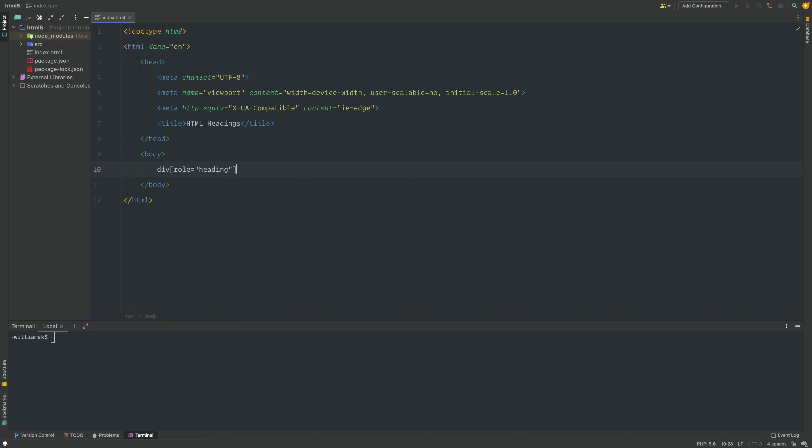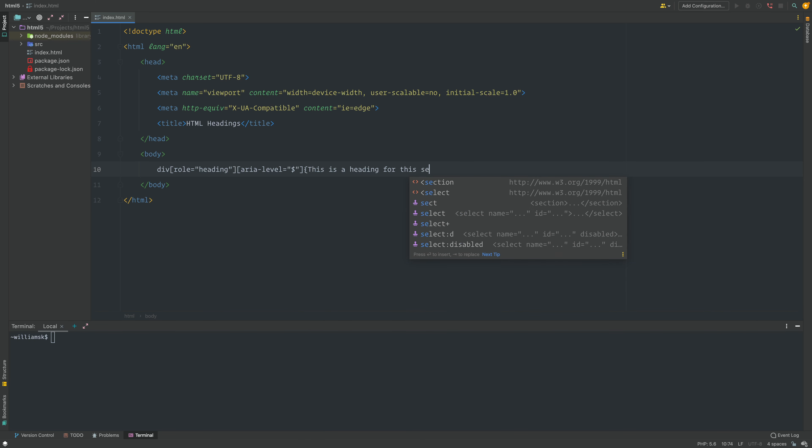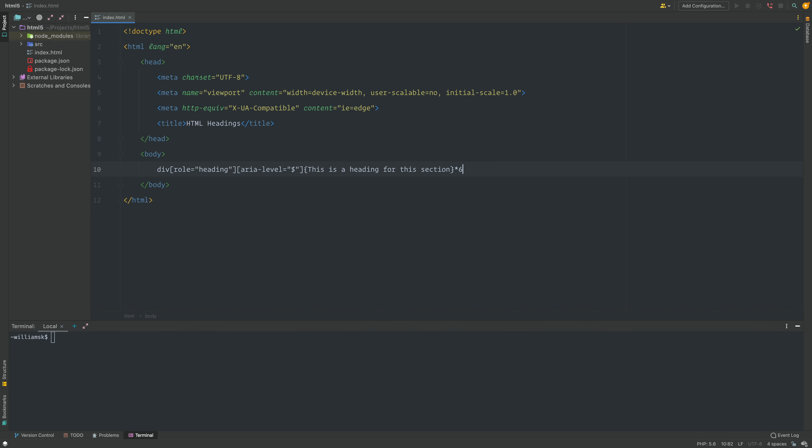I'm going to add another attribute called aria-level with an incrementing value from one to six. Then I'm just going to provide some text between this div tag. I'm going to say 'this is a heading for this section' and I'm basically going to generate six of these using asterisk six.